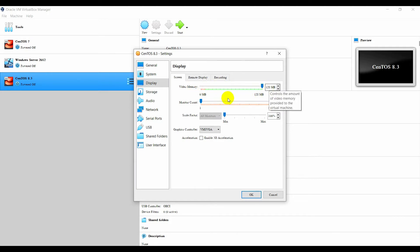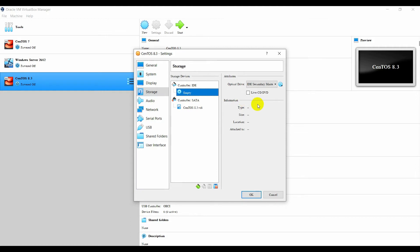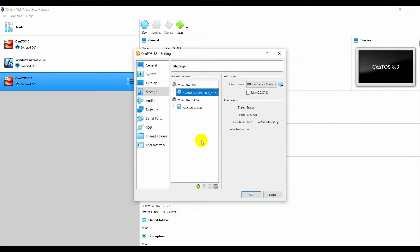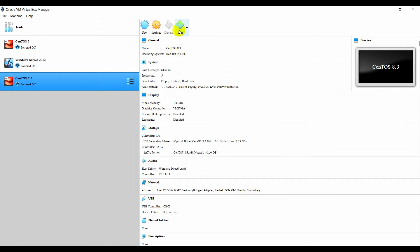Go to Storage and select Empty. This time you will need to choose the ISO file that you downloaded to your computer. Choose a disk file — this is the CentOS I just downloaded. Click Open. After that, go to Network and change this to Bridged Adapter. When you choose Bridged Adapter, you don't need to assign a static IP address for your virtual server — it will get a dynamic IP address from your router. Click OK.